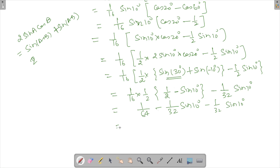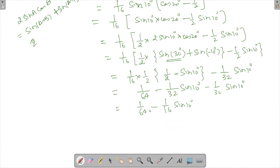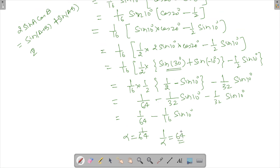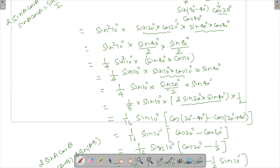Combining everything, this becomes 1 by 64 minus 1 by 16 times sine 10°. Comparing with alpha minus 1 by 16 times sine 10°, alpha equals 1 by 64. Therefore 1 by alpha equals 64, and the final answer is 16 plus 64 equals 80. That's the answer for this question — if you have any queries, ask in the comments below. Thank you for watching!